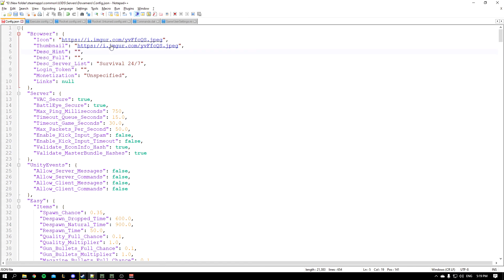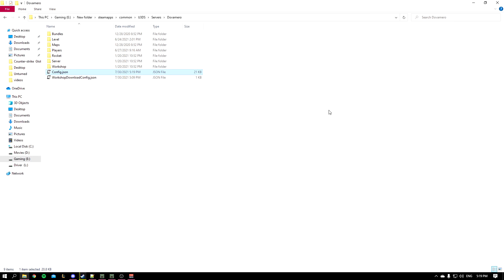And for the hint, you know, you could just say like 'Awesome Server'. It really depends on you, it's personal preference.